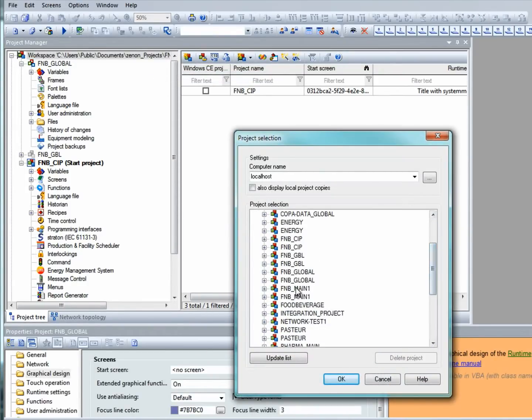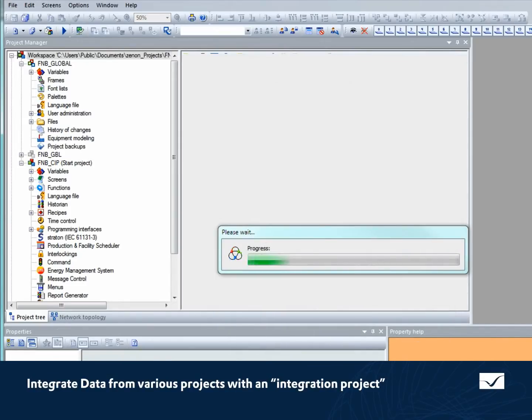In order to integrate data from various projects, we insert a project which will be used as an integration project for the others.